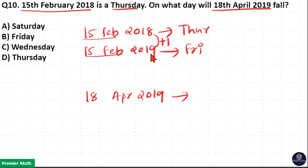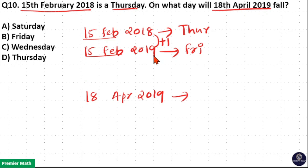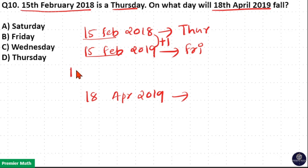Now this is 2019. Just take the odd days between 18th April and 15th February. In February there are 28 days because 2019 is a non-leap year. Out of these 28 days, 15 days are already gone, leaving 13 remaining days. After February it is March — 31 days means 3 odd days.